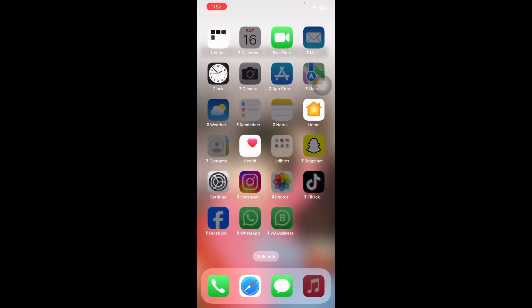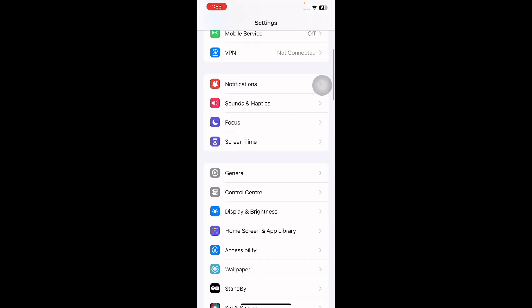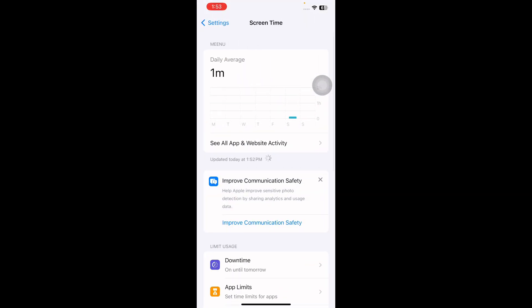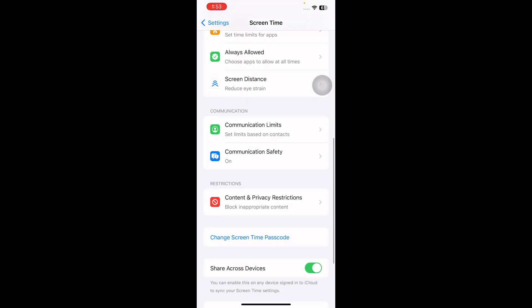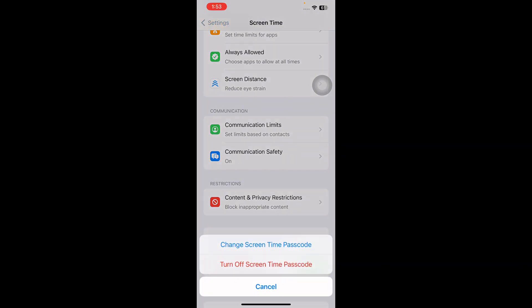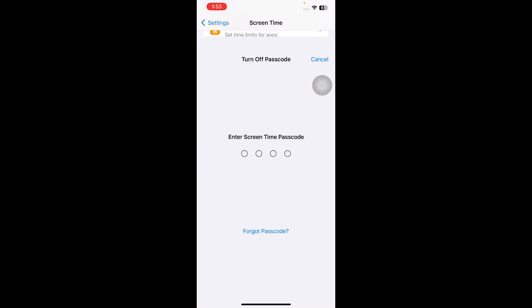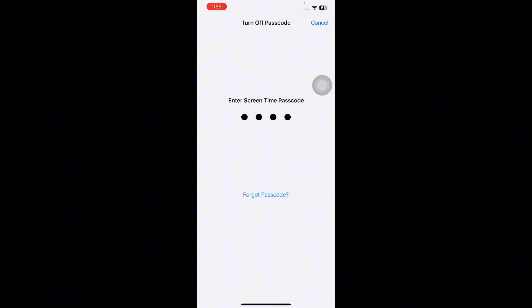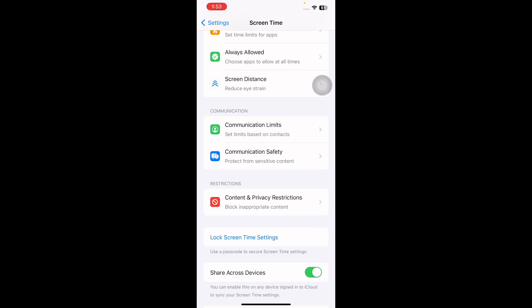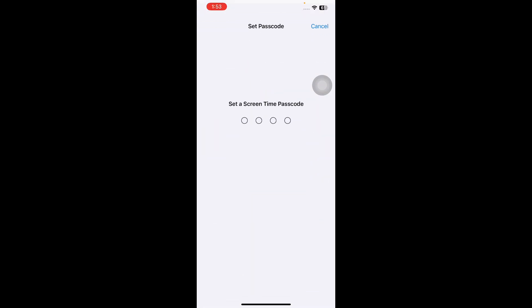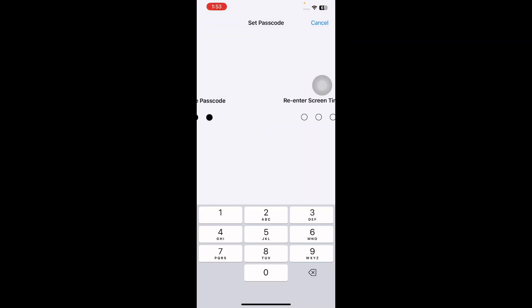The next step is to re-enable the Screen Time passcode. Go to Settings, scroll down and tap on Screen Time, scroll down to the bottom and tap on Change the Screen Time Passcode. Tap Turn Off Screen Time Passcode, then enter the Screen Time passcode. Next, tap Lock Screen Time Settings and set a new Screen Time passcode.